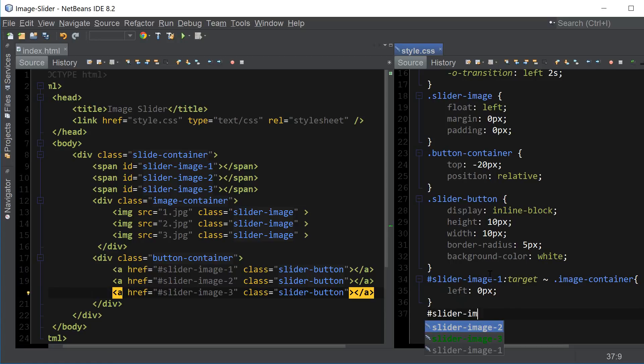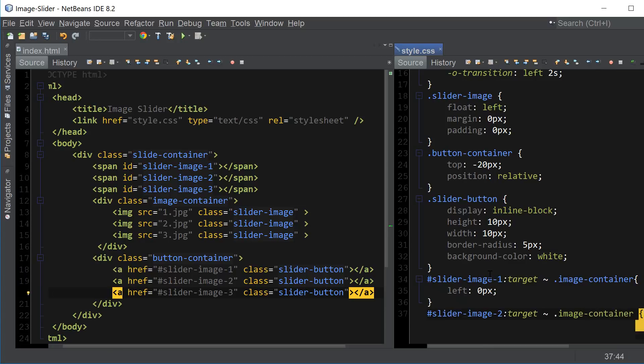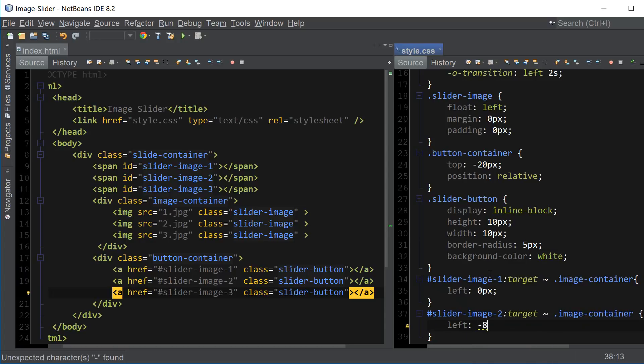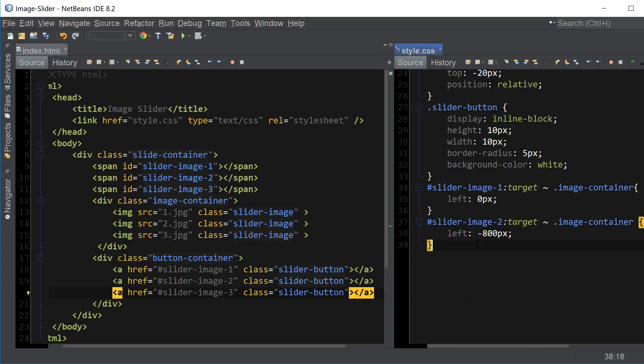Slider image 2, target, tilde, image container. For this one we want to use 800, or rather negative 800 to move the image 800 pixels to the left.